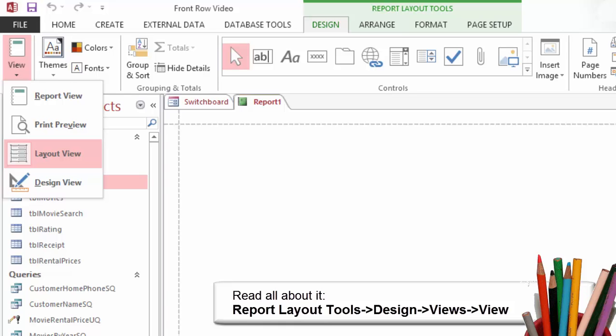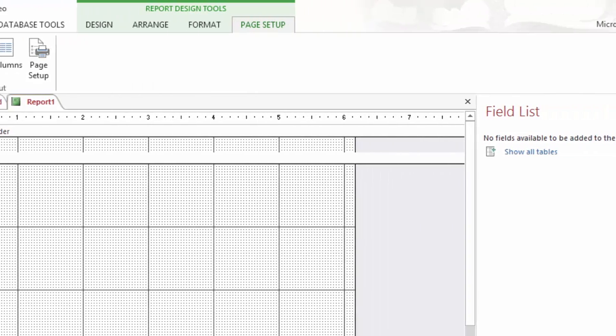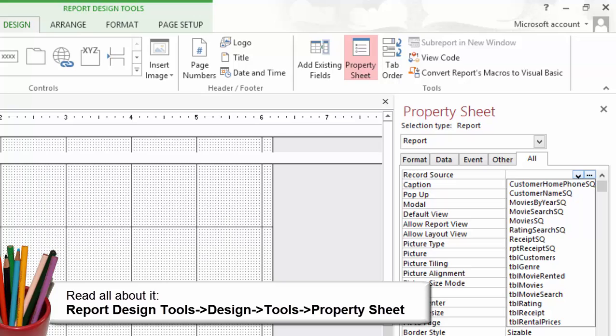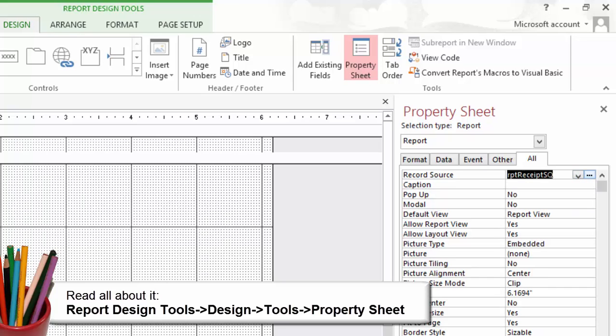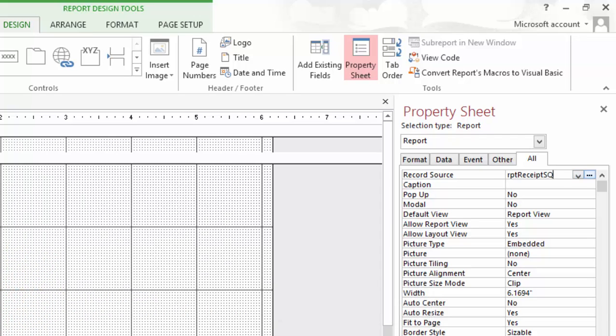I've taken this report into Design View. Now let's edit the properties. Go to Report Design Tools, Tools and click on Property Sheet. First select a record source, Report Receipt SQ. Now this blank form is bound to a record source.